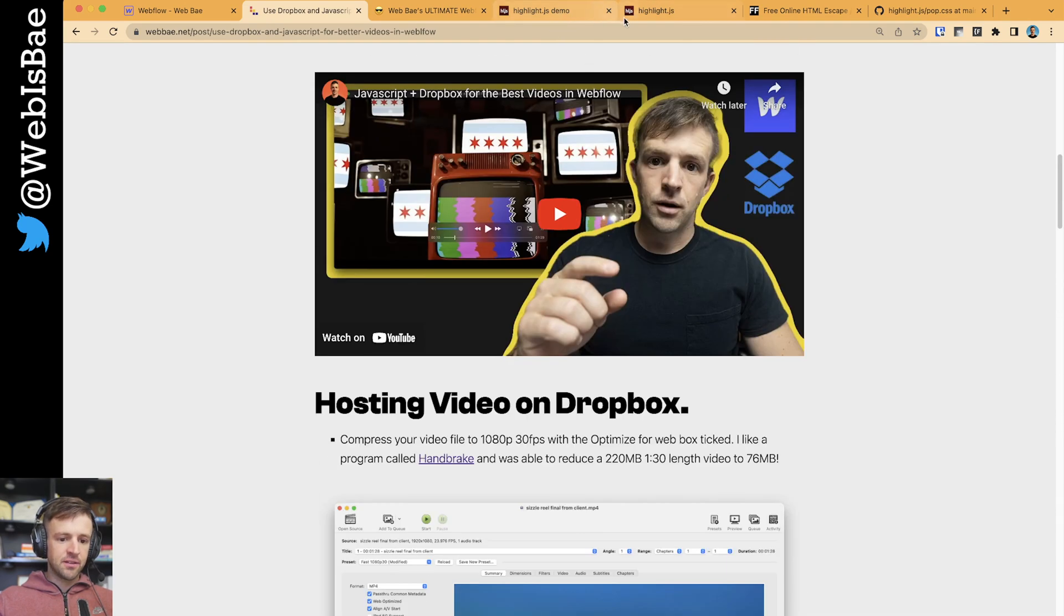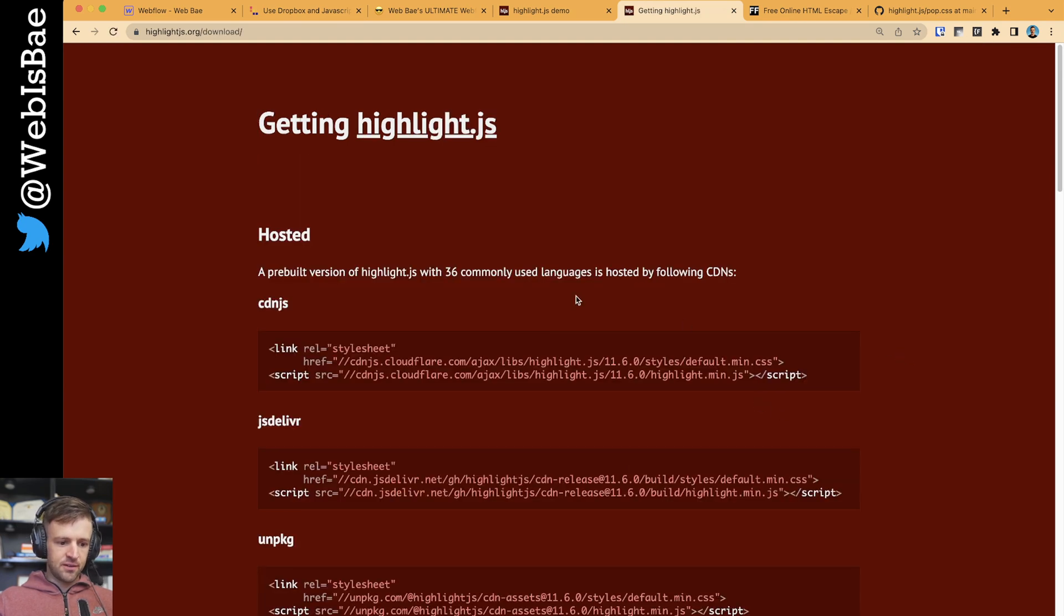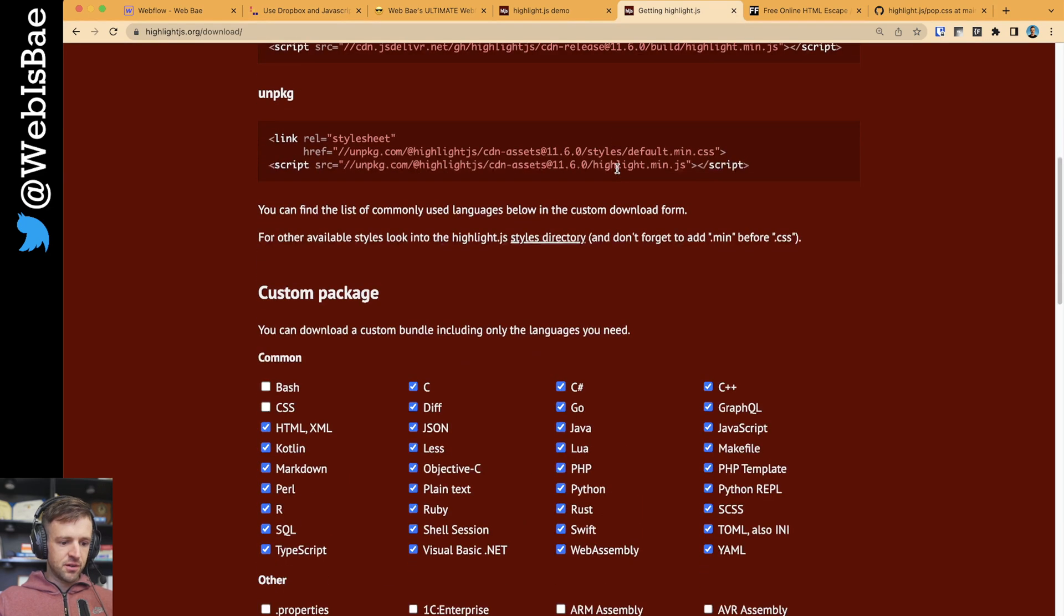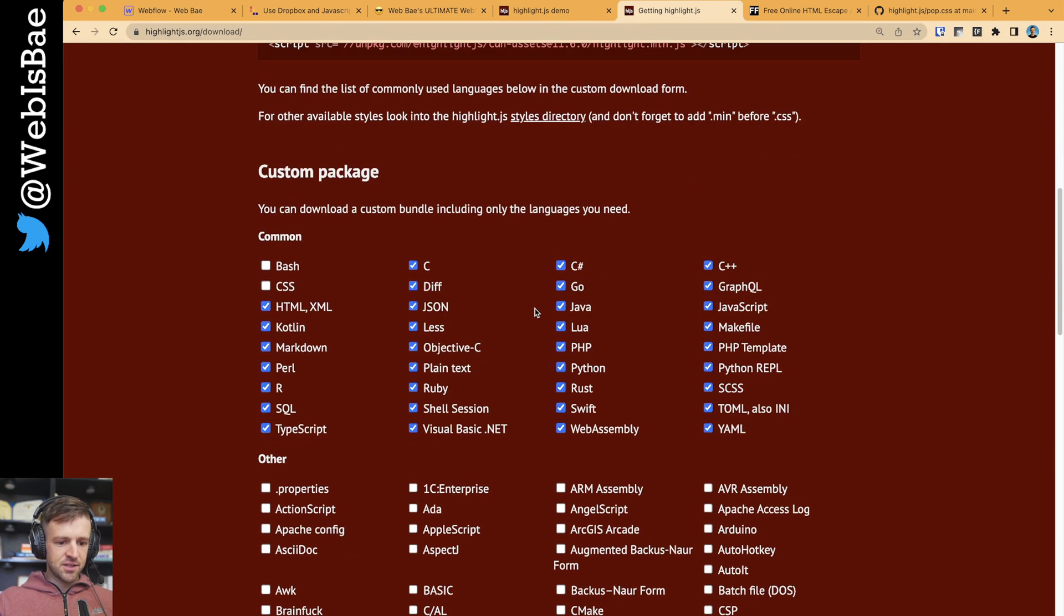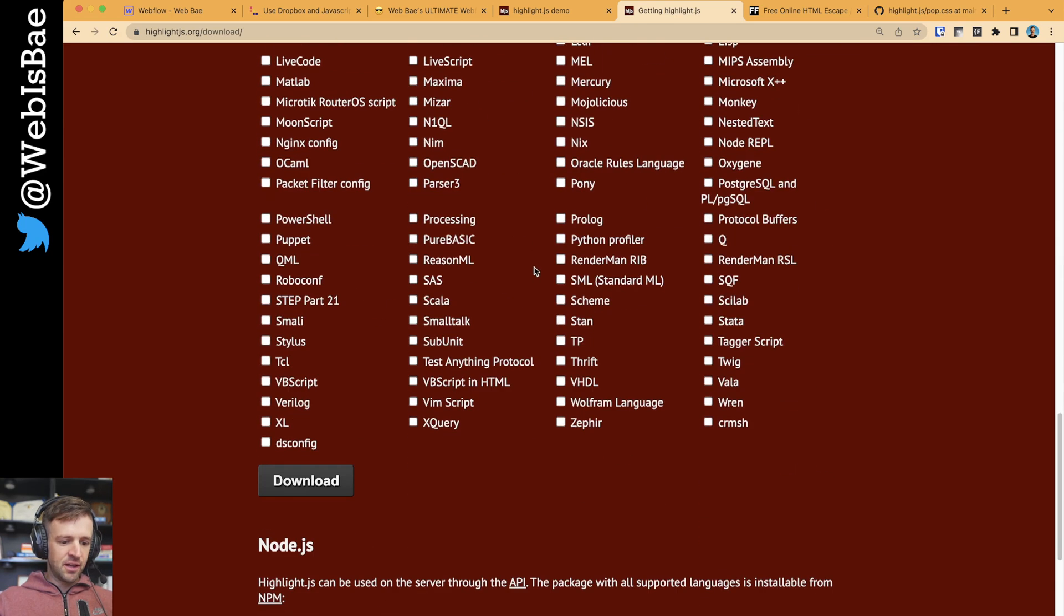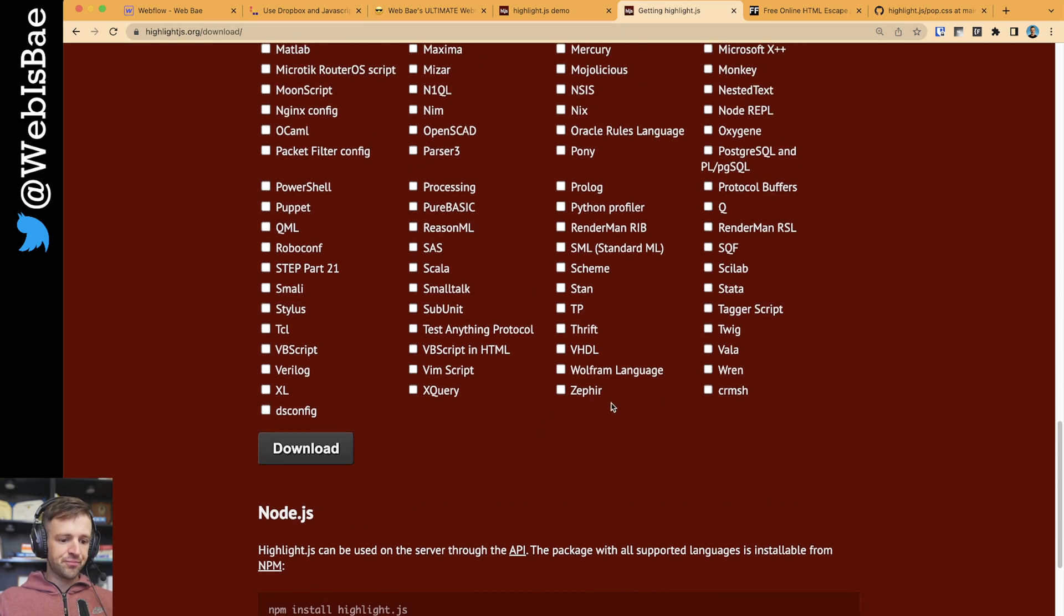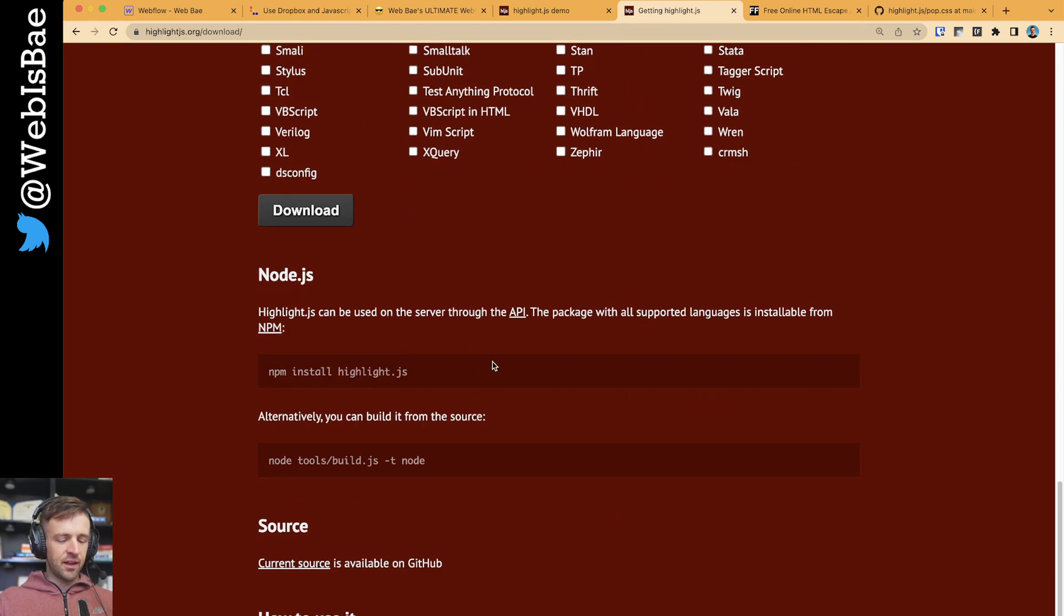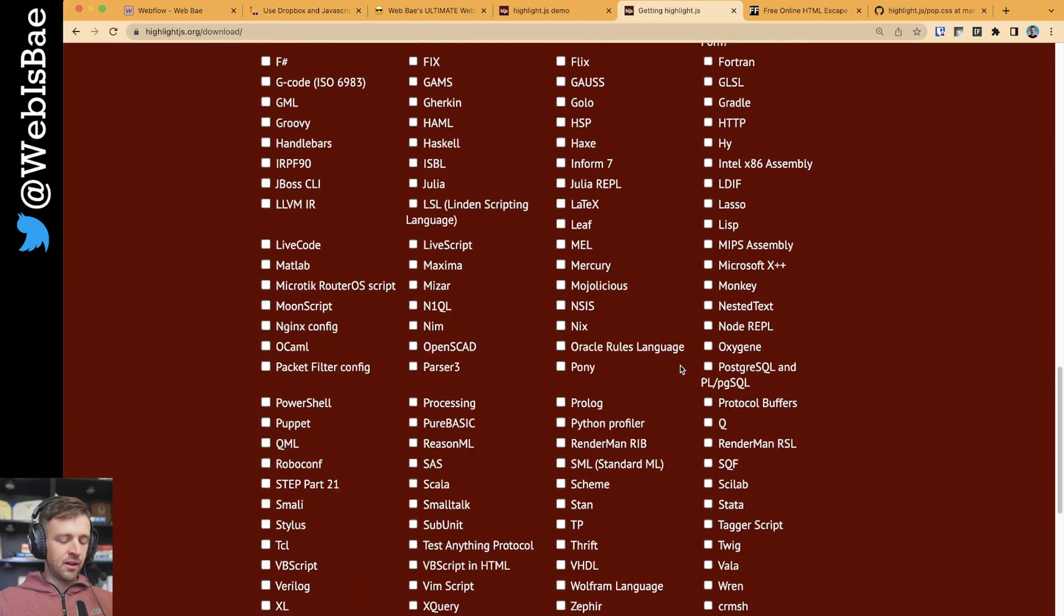Something else to know from the documentation, if we go back here, you can get via the CDN, which is what I prefer, but you could also come down here to custom package and you could build this. Like I'm probably only ever going to use JavaScript, HTML, and CSS. So I could get rid of everything else and have a much smaller bundle. Then I would also have to download it and serve it somewhere. So that adds just a couple extra steps.